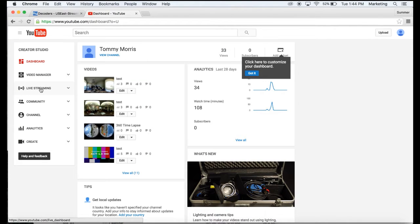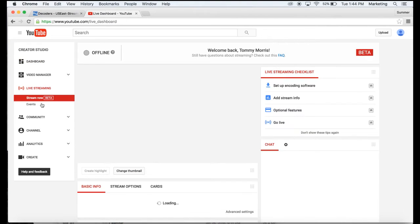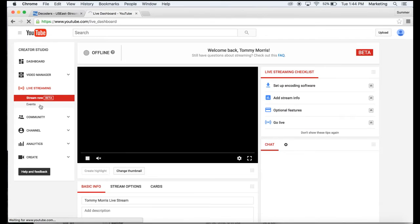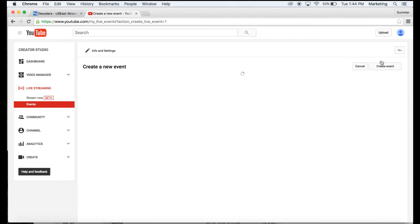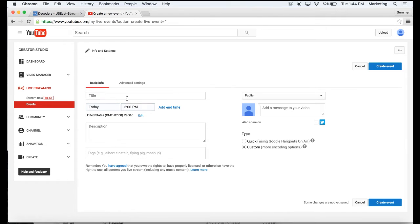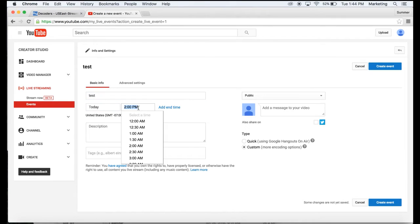Go to live streaming, click on events, create a new event, put in the title, put in the time.